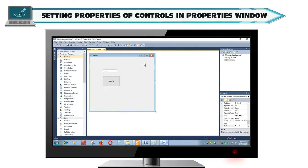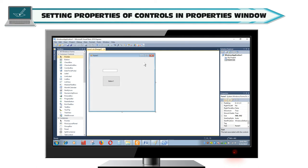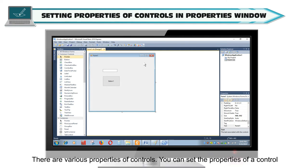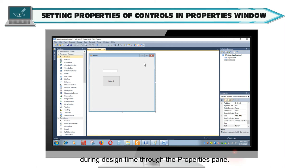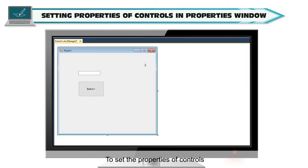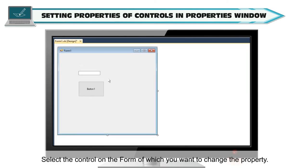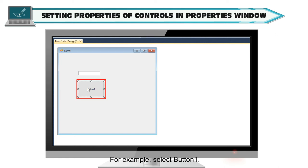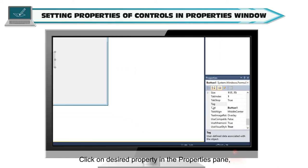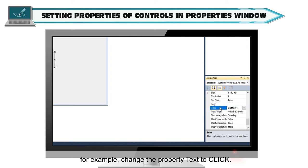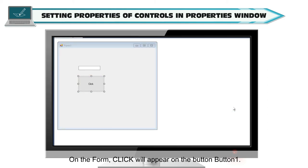Setting Properties of Controls in Properties Window. There are various properties of controls. You can set the properties of a control during design time through the Properties pane. To set the properties of controls, select the control on the form of which you want to change the property. For example, select Button 1. Click on Desired Property in the Properties pane. For example, change the property text to Click. On the form, Click will appear on the button, Button 1.